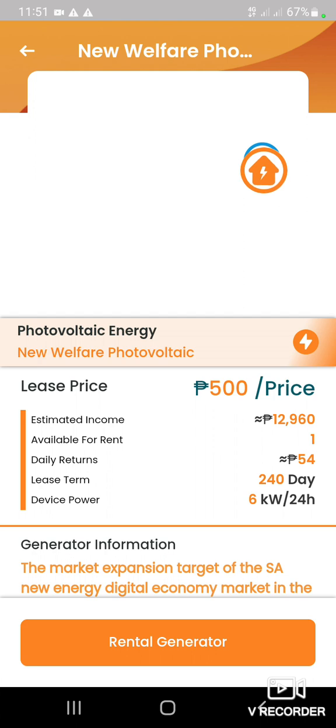Imagine nyo, 500 sa 240 days, you have estimated income na 12,960. Ang device power ng 500 ninyo ay 6 kilowatt per 24 hours. Itatamis yun sa 9 ang 6 equals to 54. So 54 per day — sa isang linggo, bawi-bawi nyo na ang inyong 500 at mas malaki pa ang inyong makukuha.